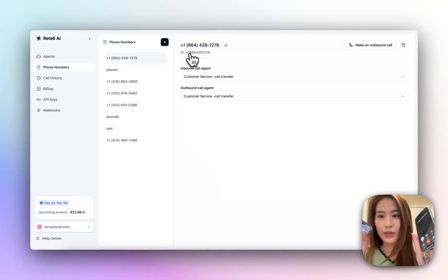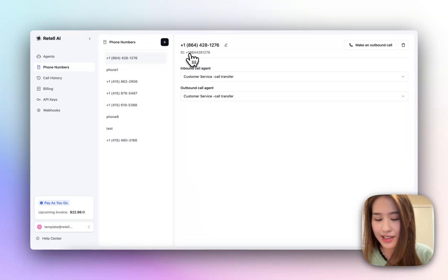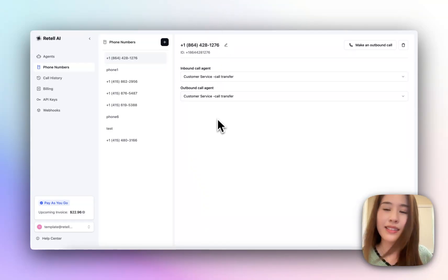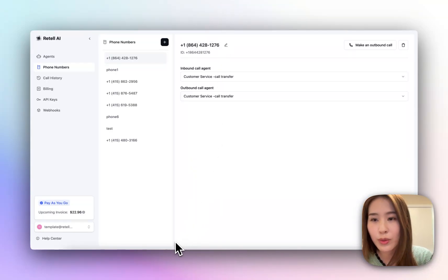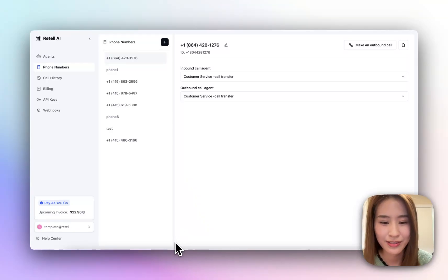So these two calls have been connected together. And that's it. Give it a try for this warm transfer feature and let me know what you think.